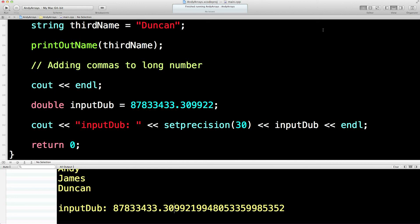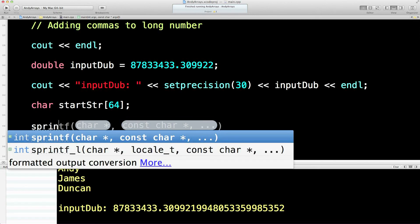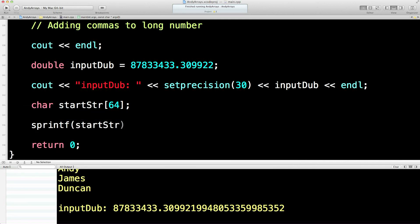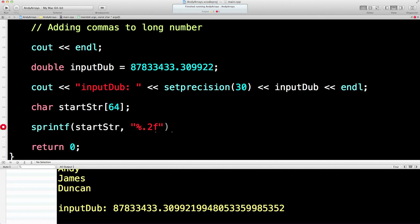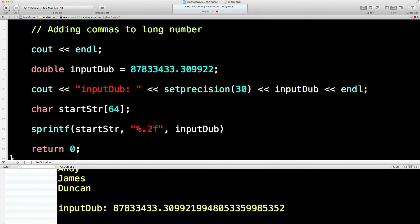So one thing we could do, if we're not using C out, if we actually want to create a string and install that in an array, then what we could do is we could set up a string array like that and what we could do is we could use a special string function called sprintf and we could put into that new string with a format of %0.2f, which is... This is a format. Please put a number in to... Let's put the number in. Input dub.